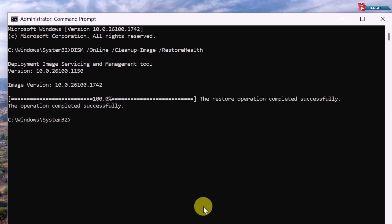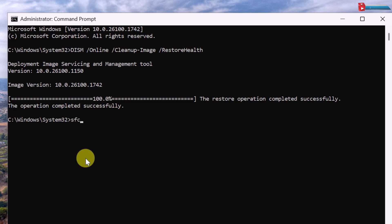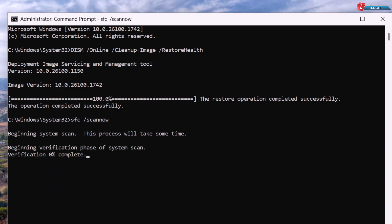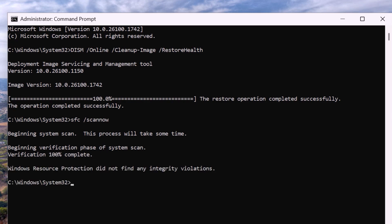Once done, run SFC /scannow again, just to be sure everything is clean. These two commands can fix most common Windows issues like app crashes, missing DLLs, and random restarts.